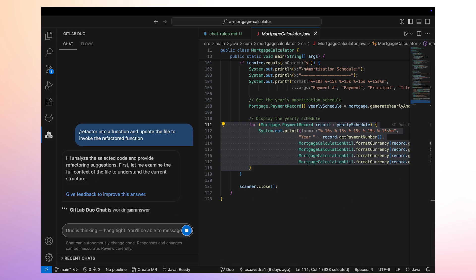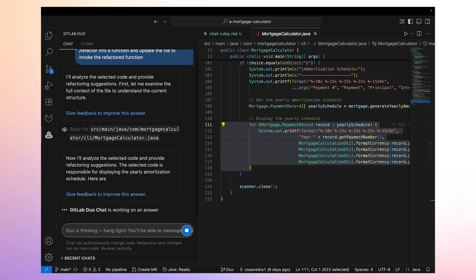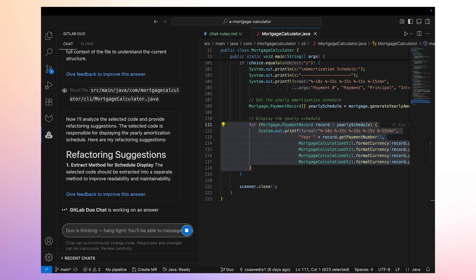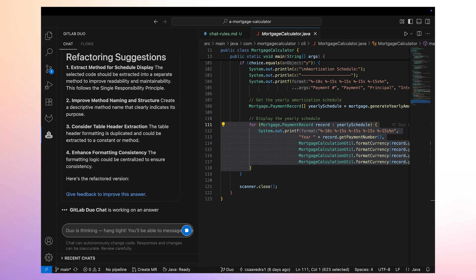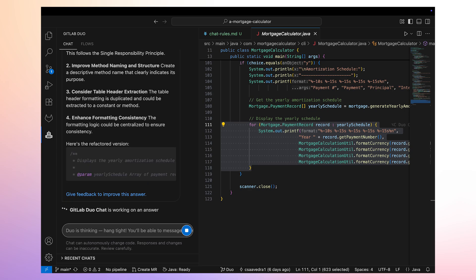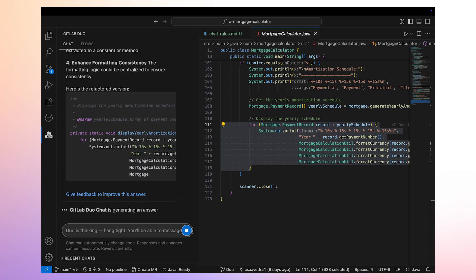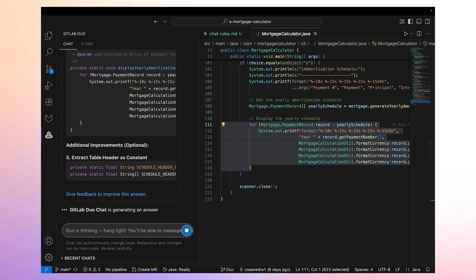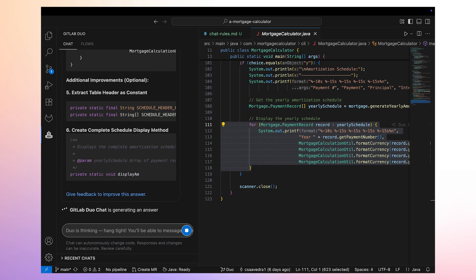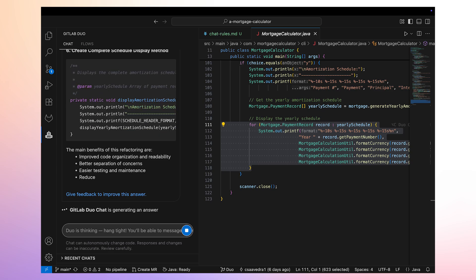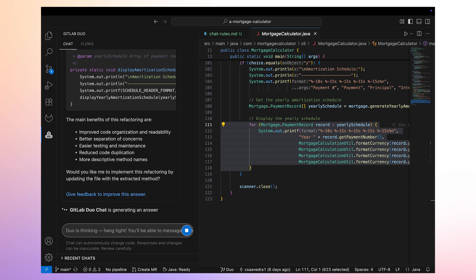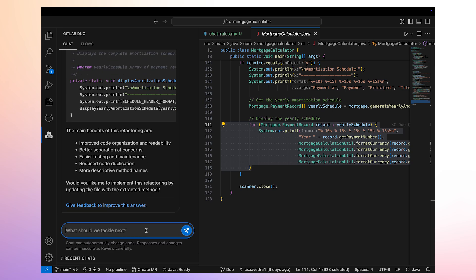It provides us with a detailed list of refactoring suggestions to make to the code base. Before proceeding, Duo Agent Platform asks us if we'd like it to implement the refactoring.